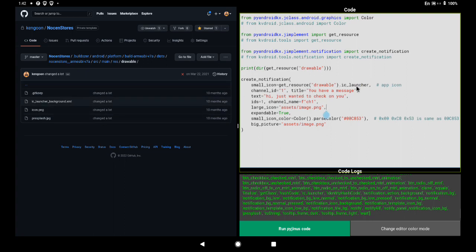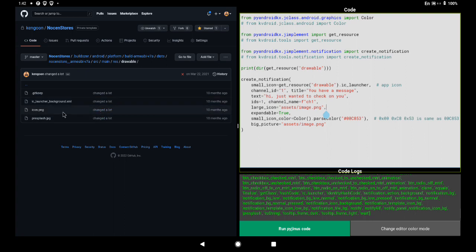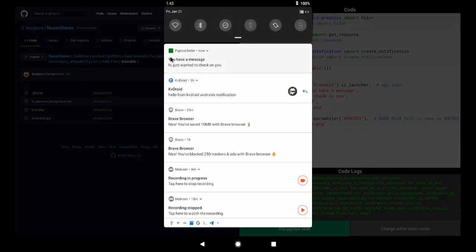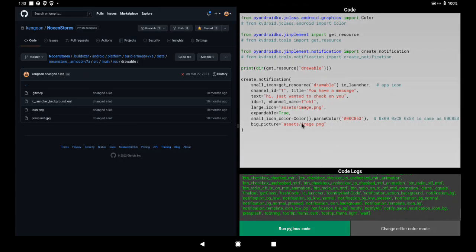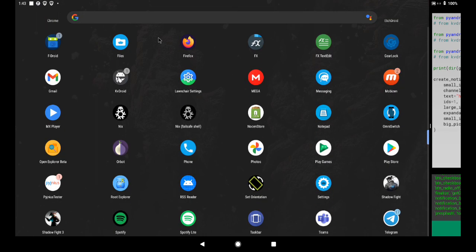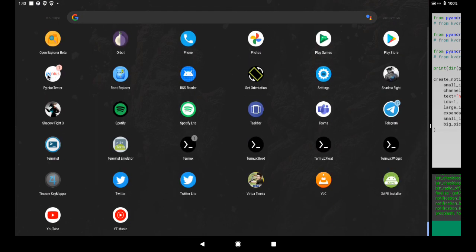This points to whichever file you put there — if you put 'icon.png' there, that's your choice. Now when I run this, notice something: this icon here is supposed to carry the PyGenius Tester icon, because that is the icon of the app. The initial idea is for us to get the PyGenius icon on the notification instead of getting a white square.